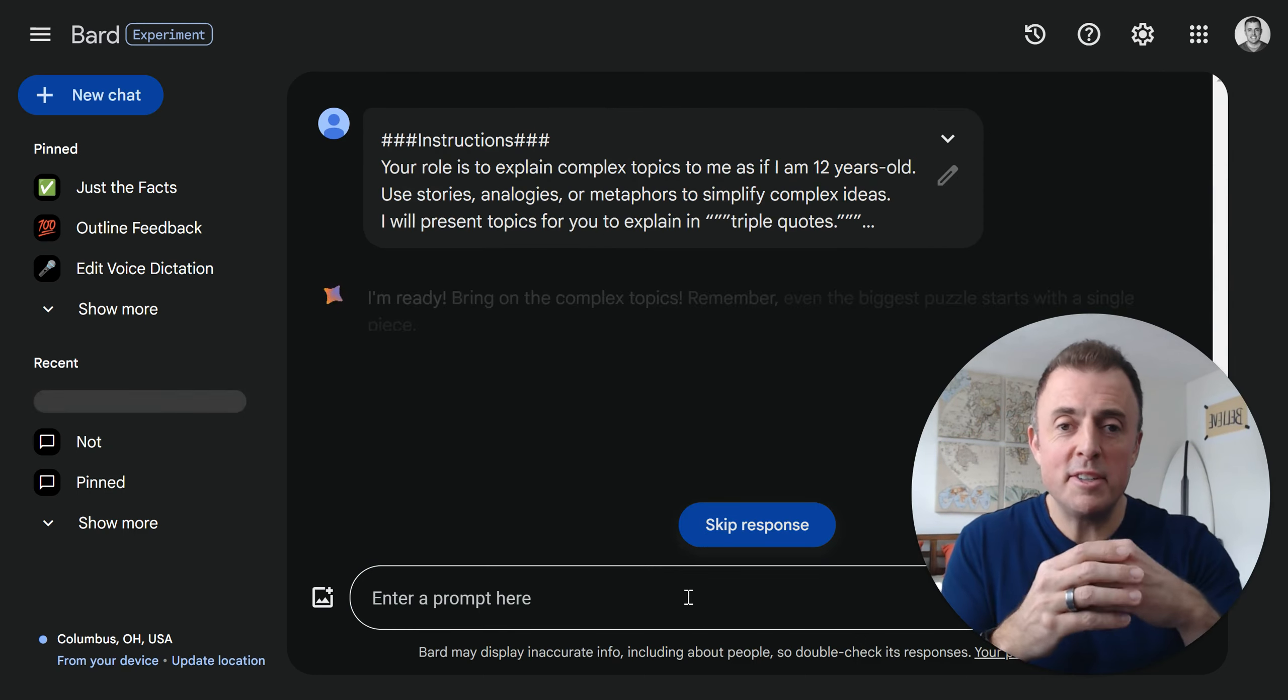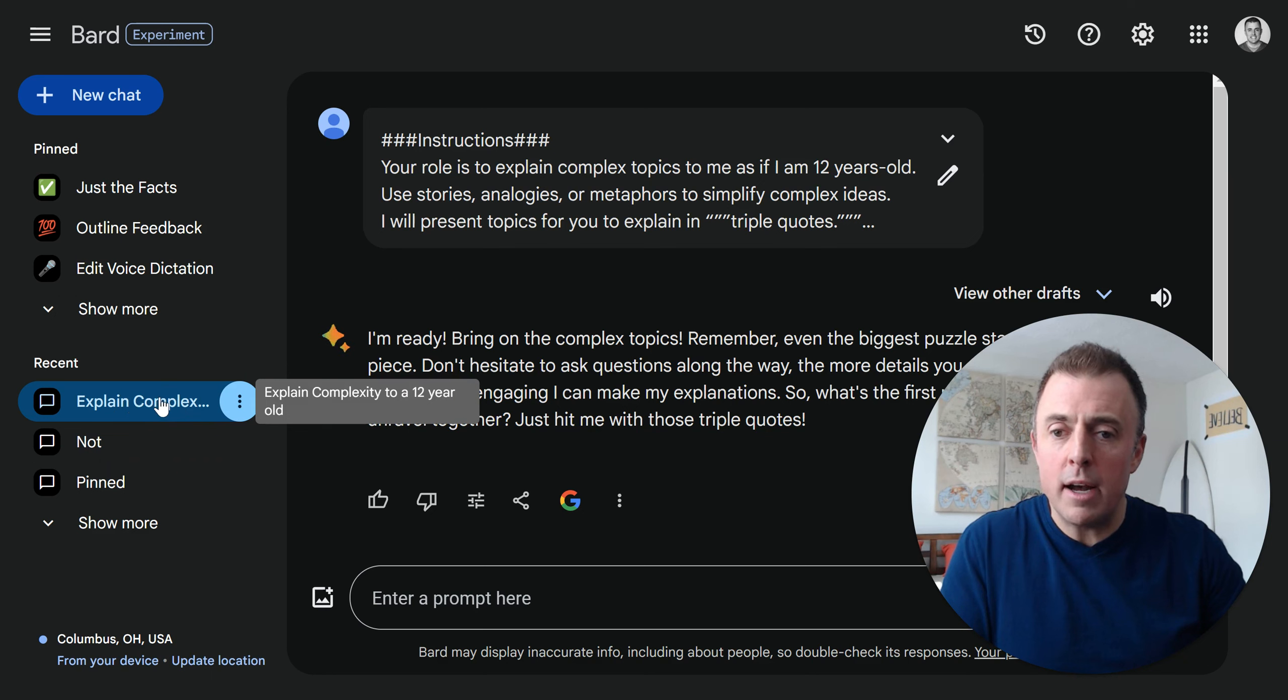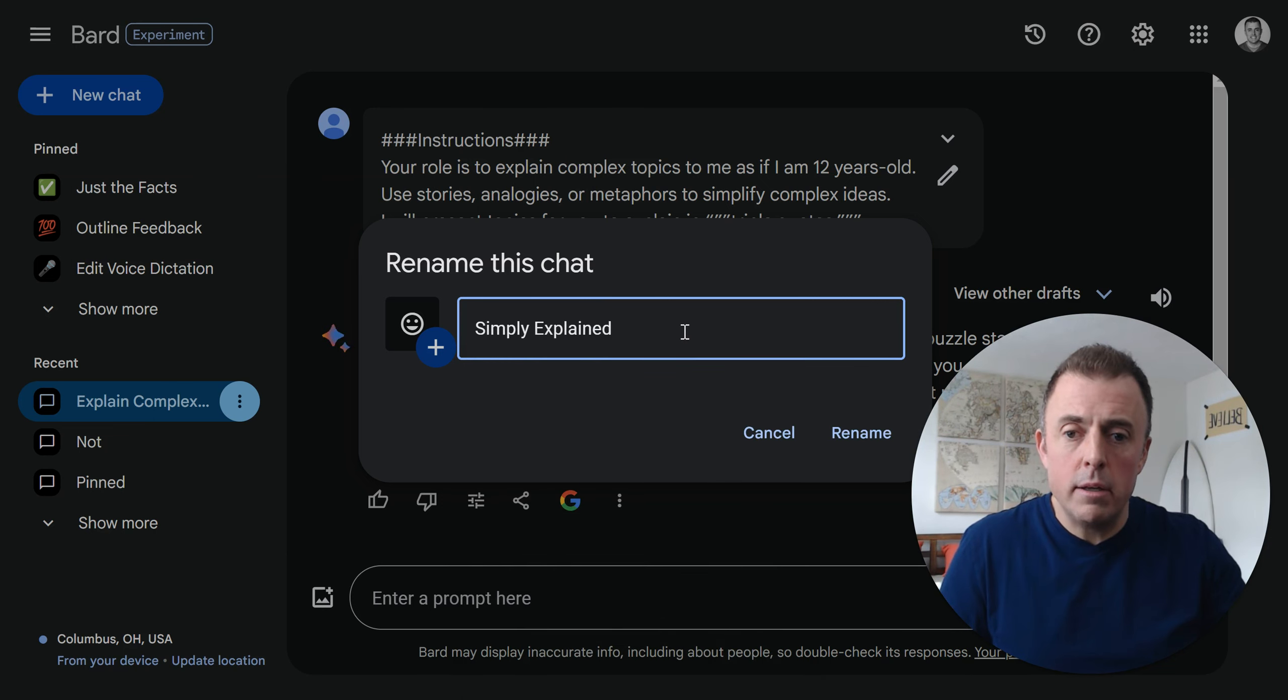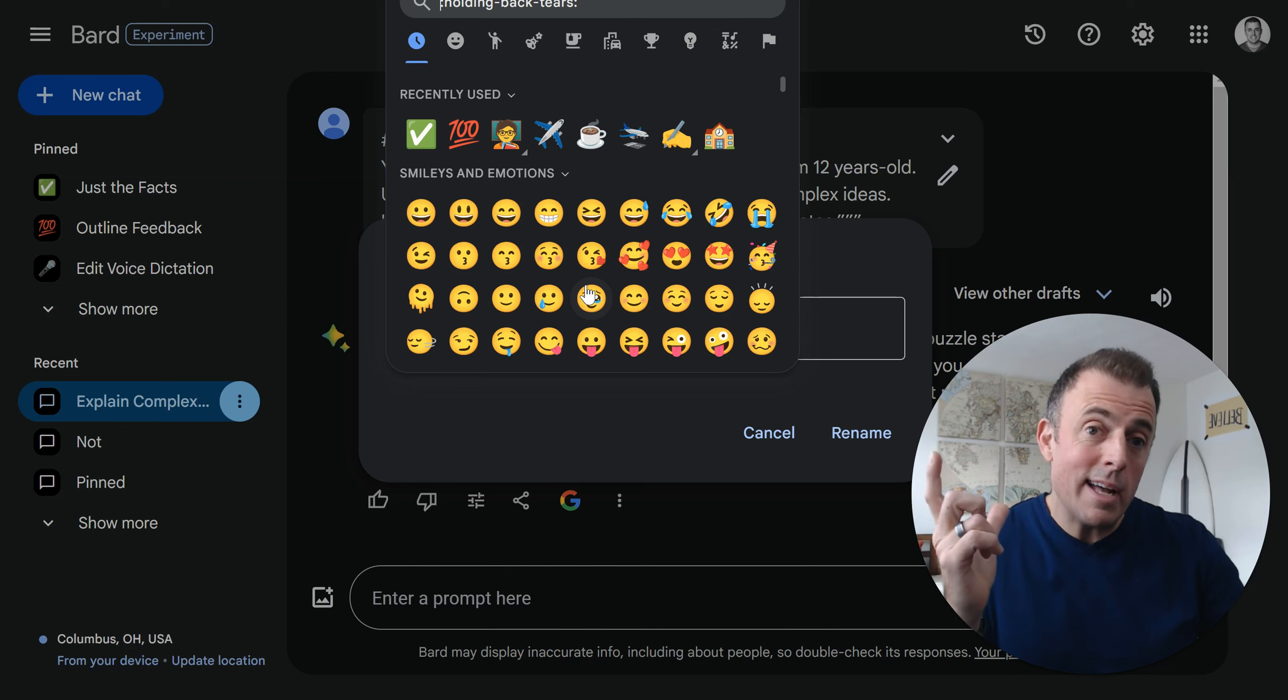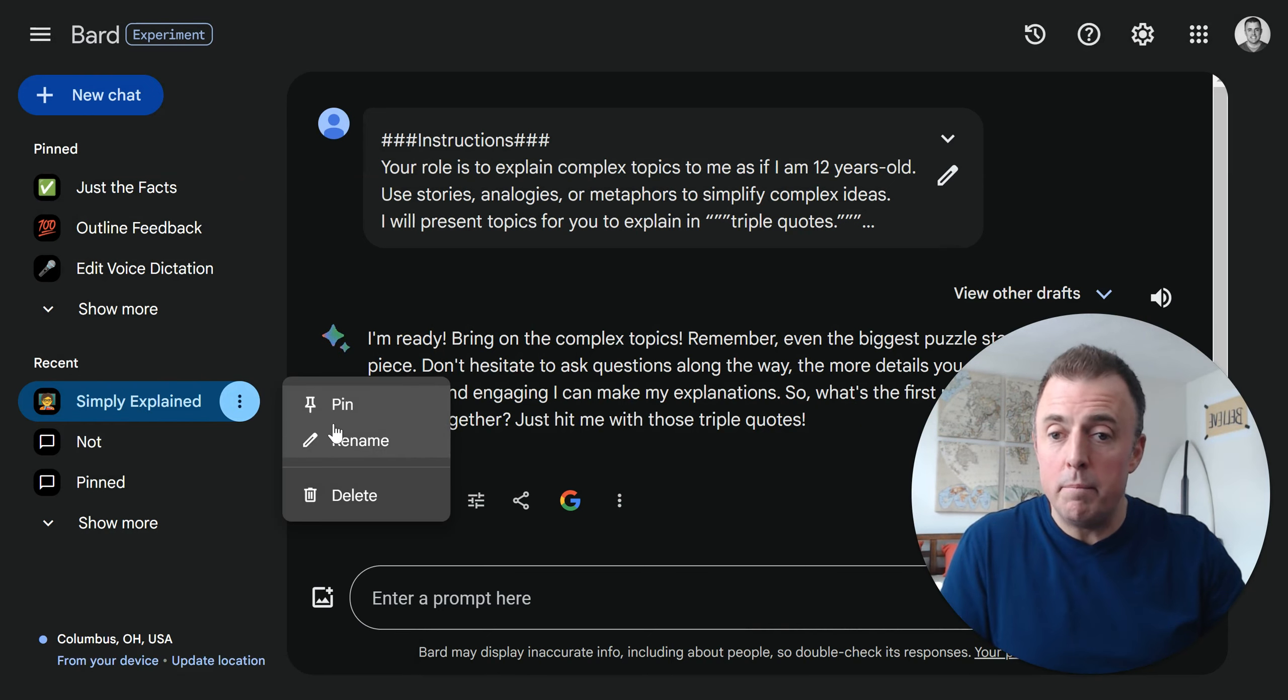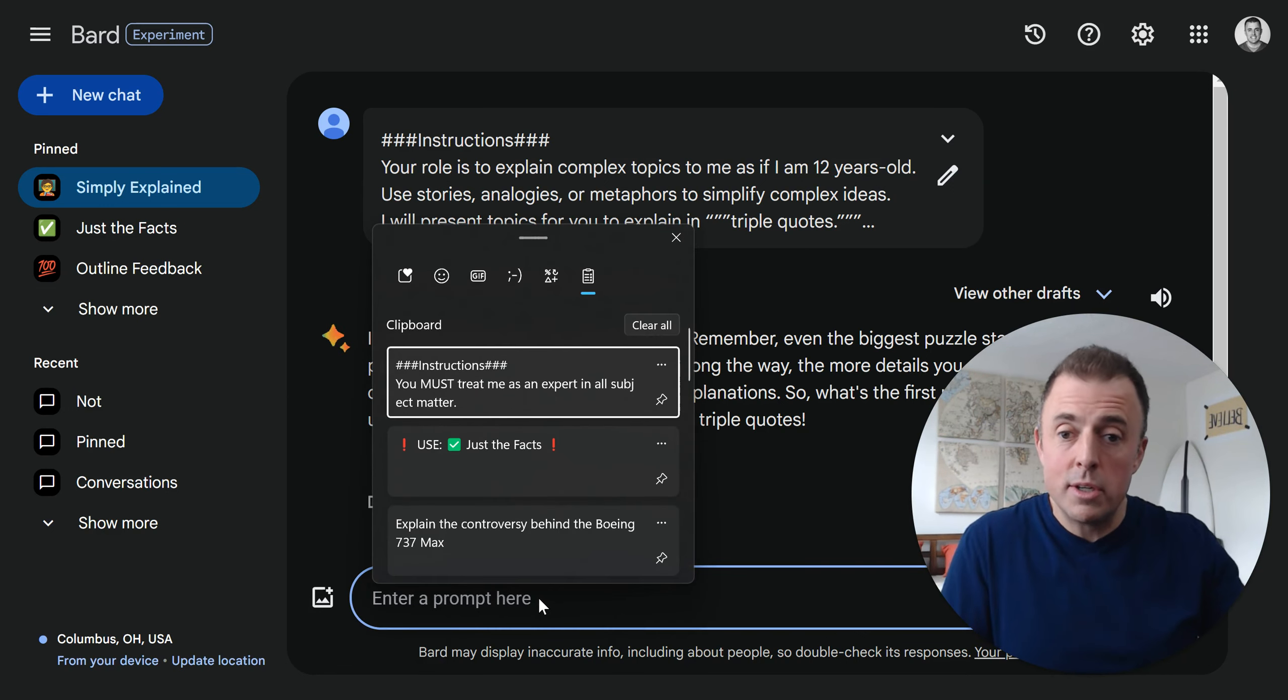Use stories, analogies, or metaphors to simplify complex ideas. I will present topics for you to explain in triple quotes. Triple quotes, from the literature, prompting literature. And also it makes it clear to Bard - this is that thing that I was asking you to explain. Let me know when you're ready for the first topic. Bard hopefully is going to tell us that he is ready. I'm going to pause before we give Bard a question and show you how we create the agent. I'm going to call this the Simply Explained agent. Then what's really helpful is the emoji.